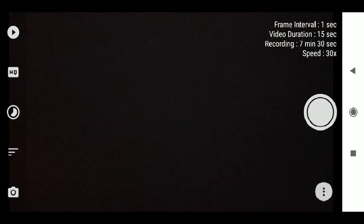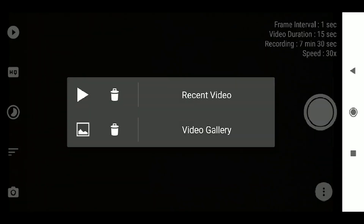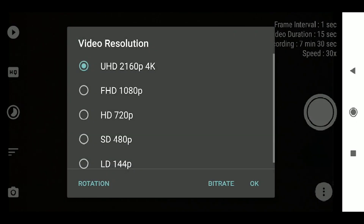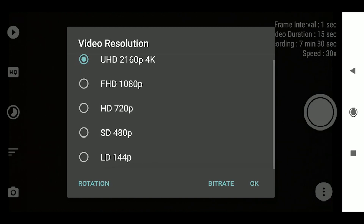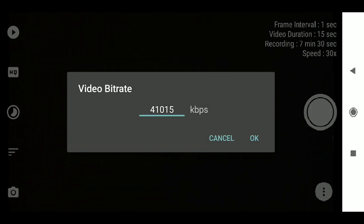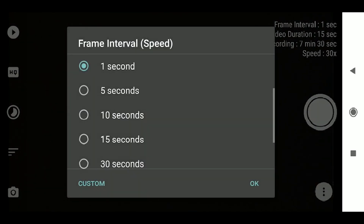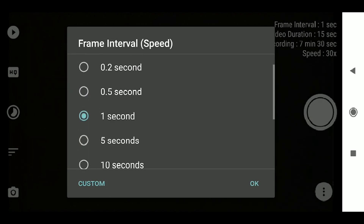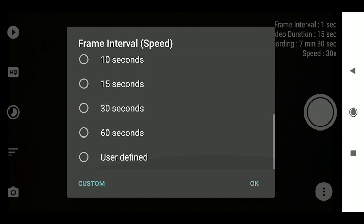After you download and install the app, open the interface to set your settings. Click the Play button, then access your recent videos or video gallery. Using the HQ button, you can select video resolution — 4K, 1080, 720, or 480 — depending on your mobile's capability. You can also change the bitrate. For frame interval, which controls video speed, there are presets of 0.2 seconds, 0.5 seconds, 1 second, 5 seconds, and 10 seconds.